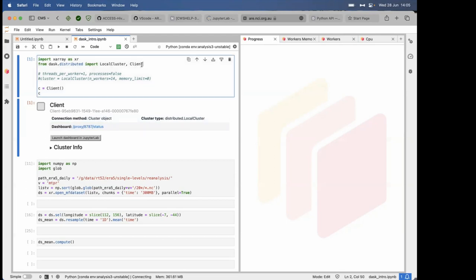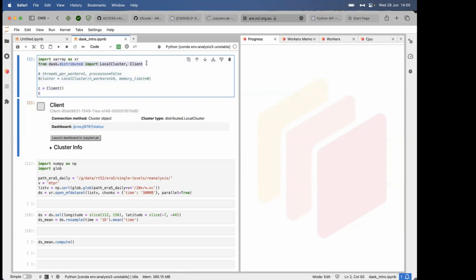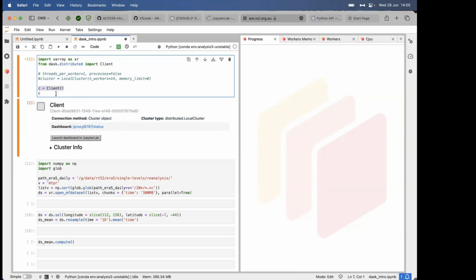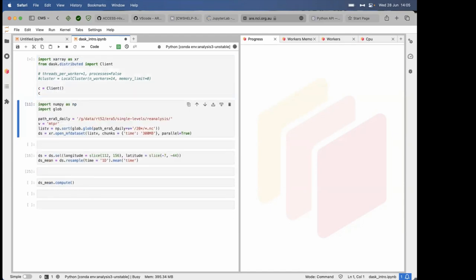The first thing you need to do is load in the Dask distributed module. If you're using the basic version, you'd just want this line. Then you load in all your other modules that you need. Just for the example today, I'll have XArray to show you how the Dask dashboard operates. To start off the client, it's just this one line. This prints the client information. I'll just run that now.